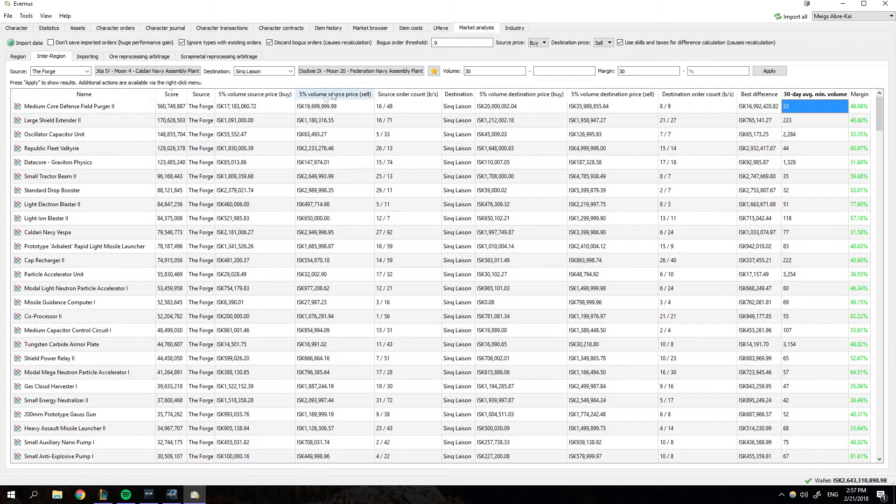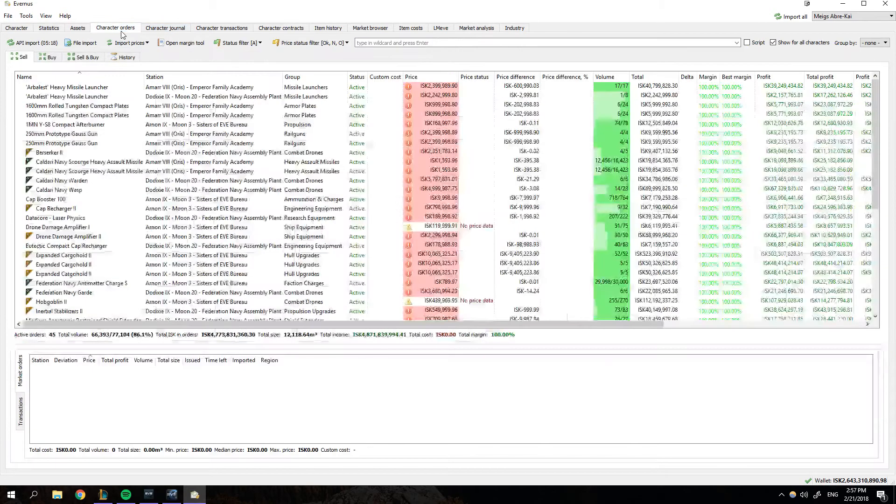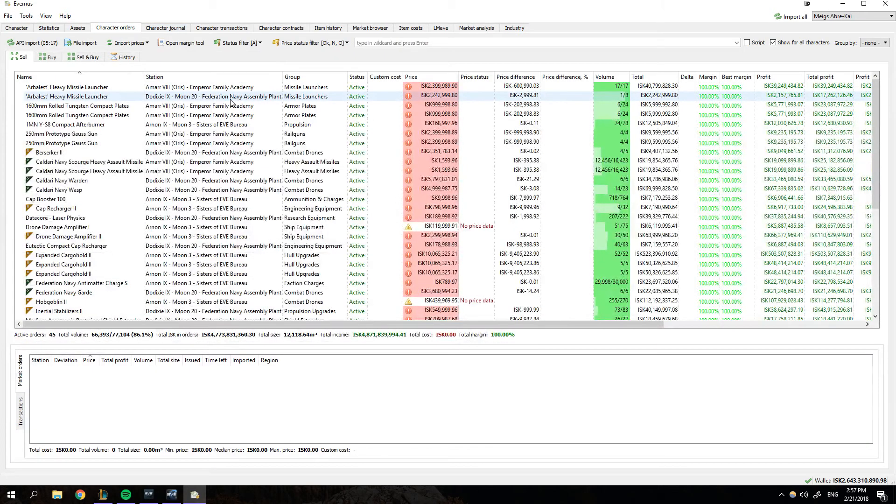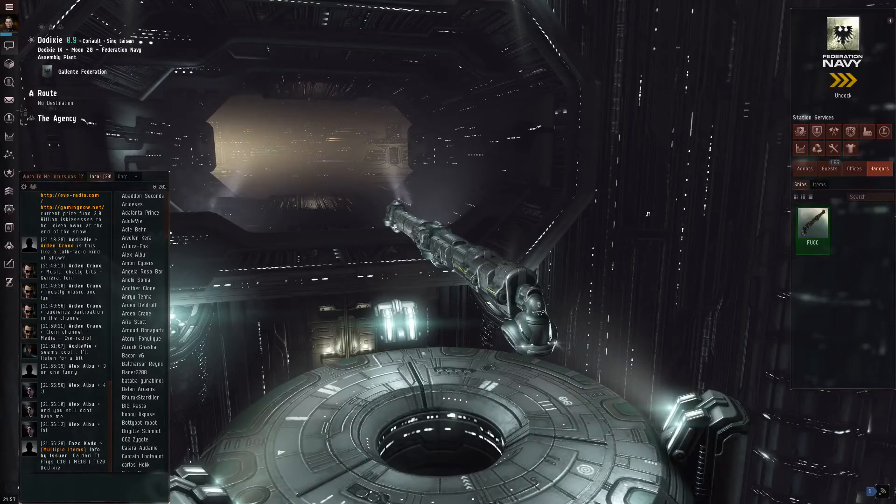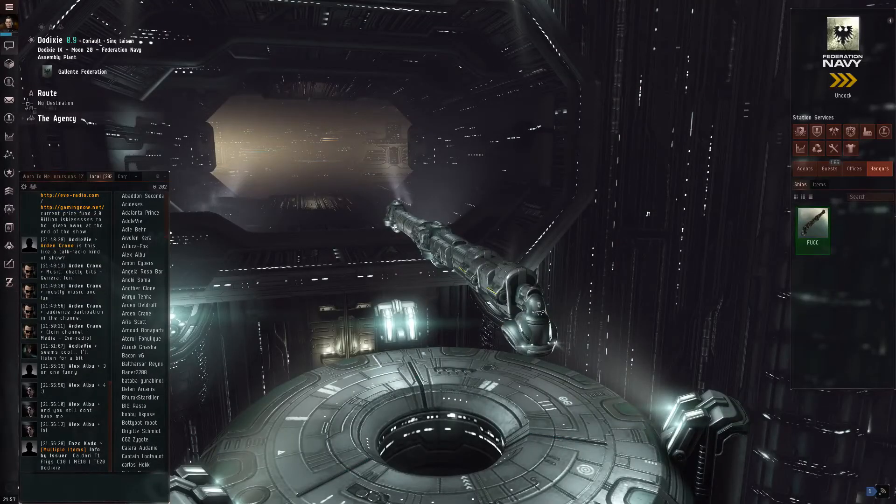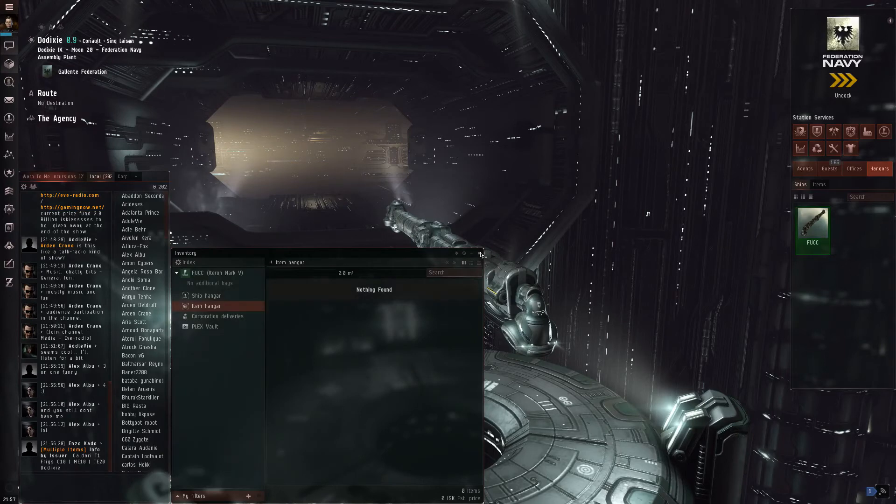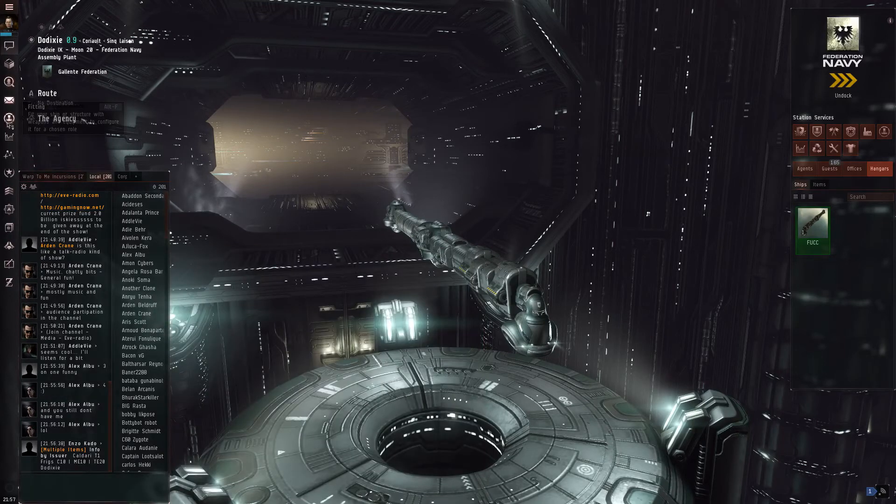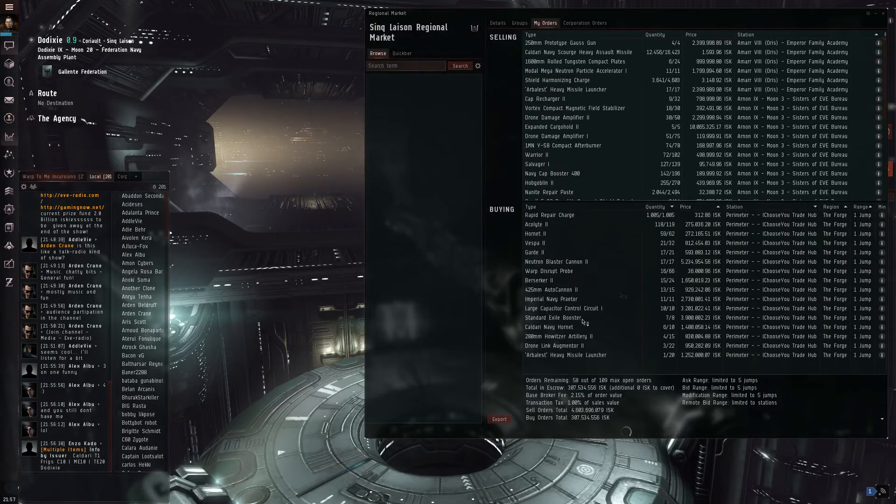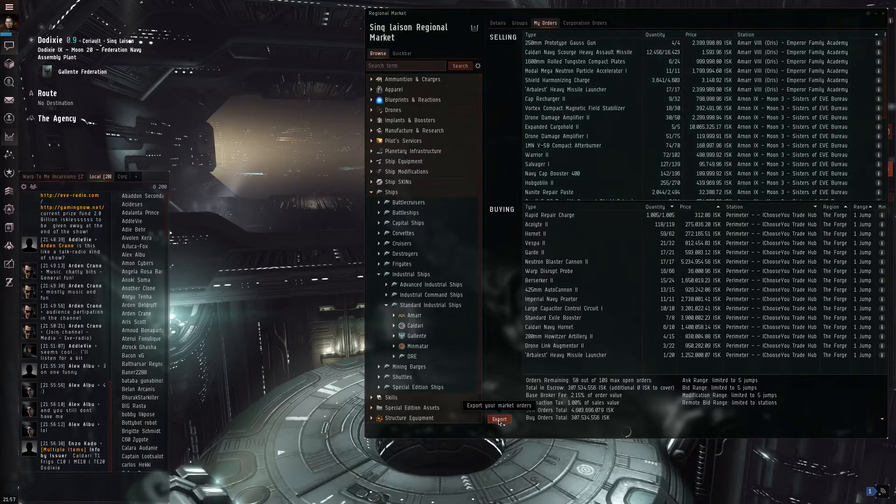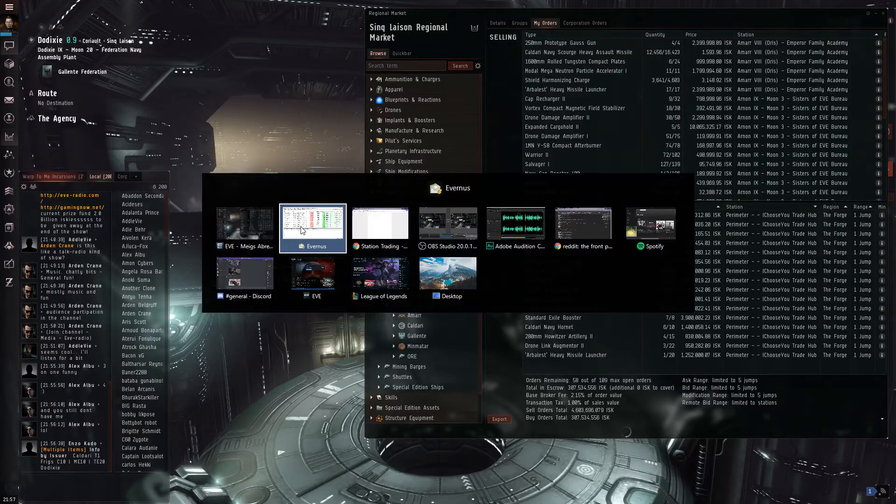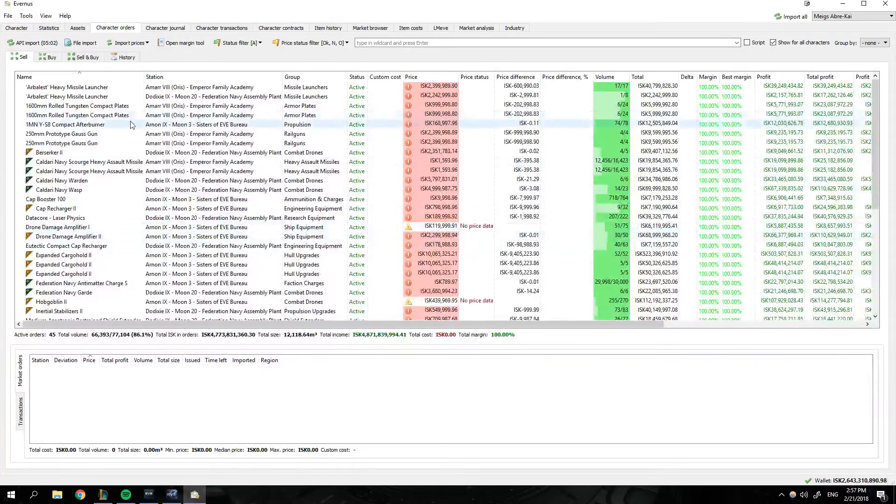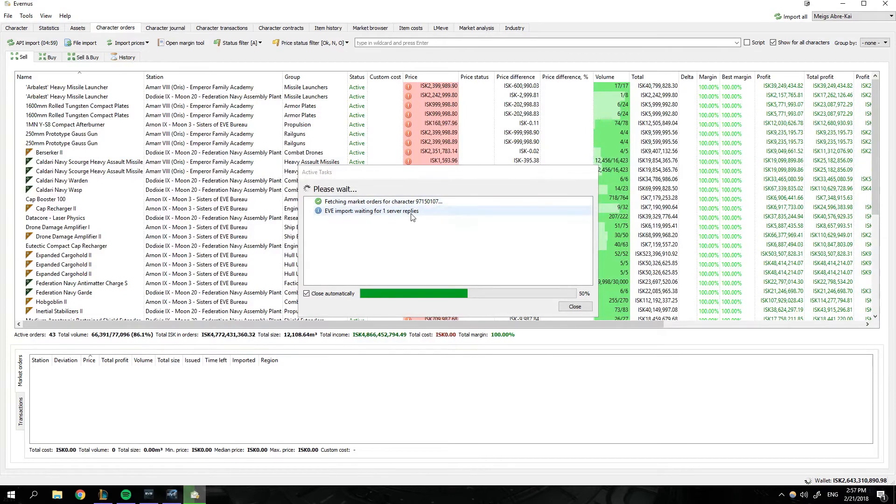But the other thing, and the two other things that are super powerful, especially if you're a trader is this character orders tab. We can come into Eve online. We're in Dixie right now. And we've got some items that we're selling. When I go to our market and my orders, you can go ahead and export your orders.